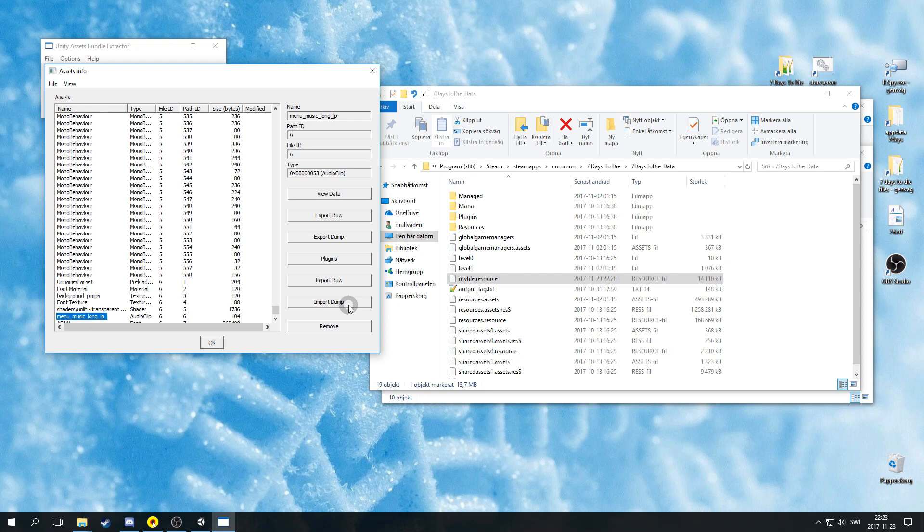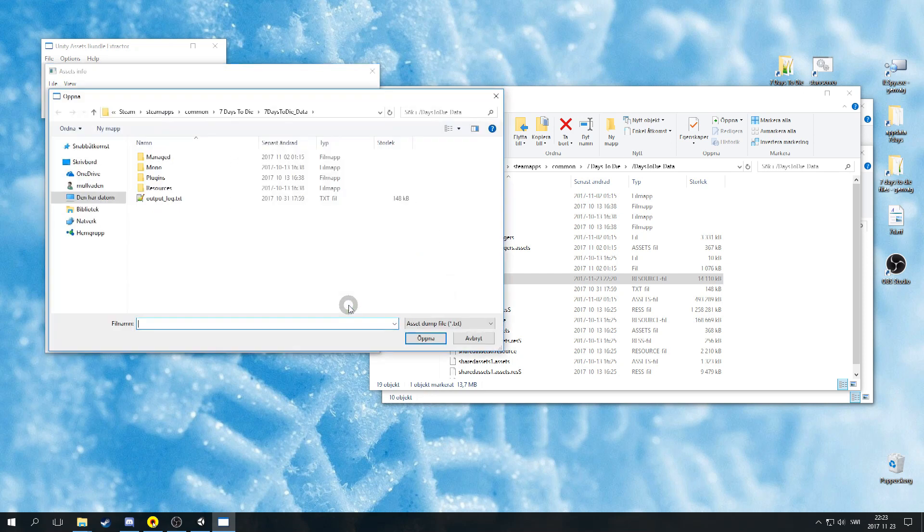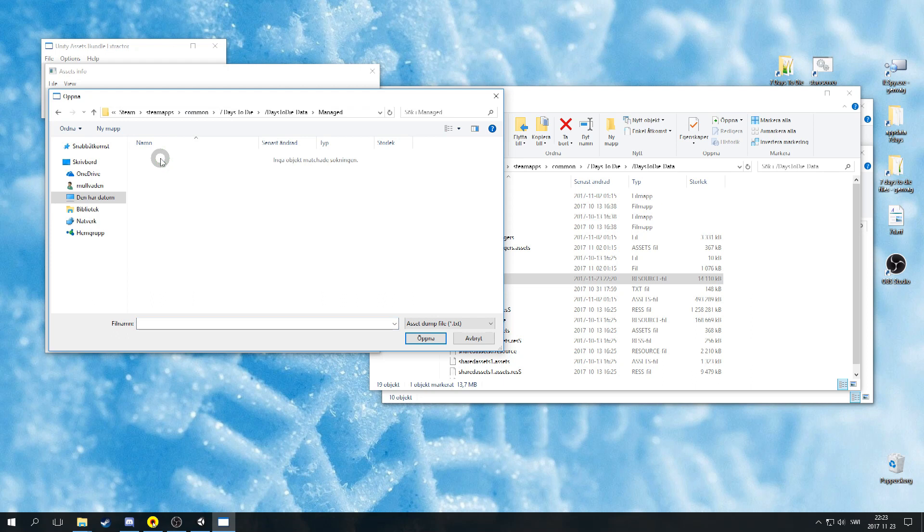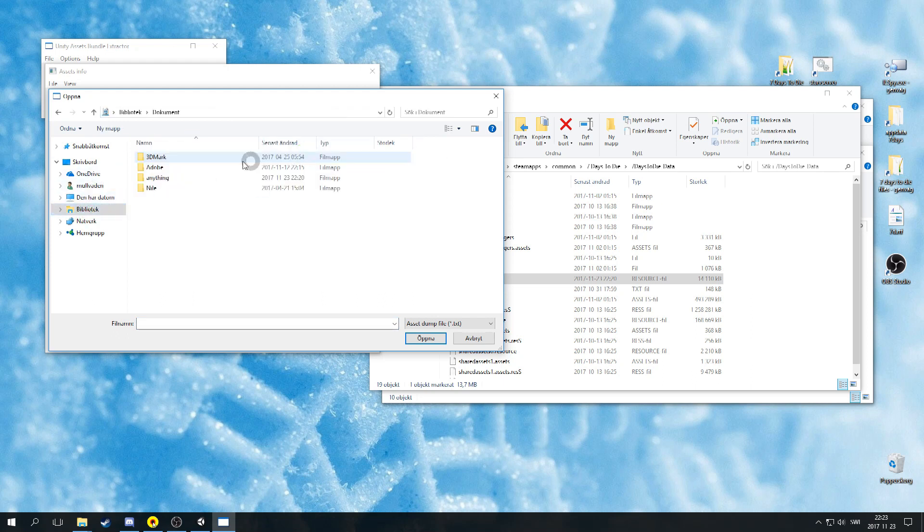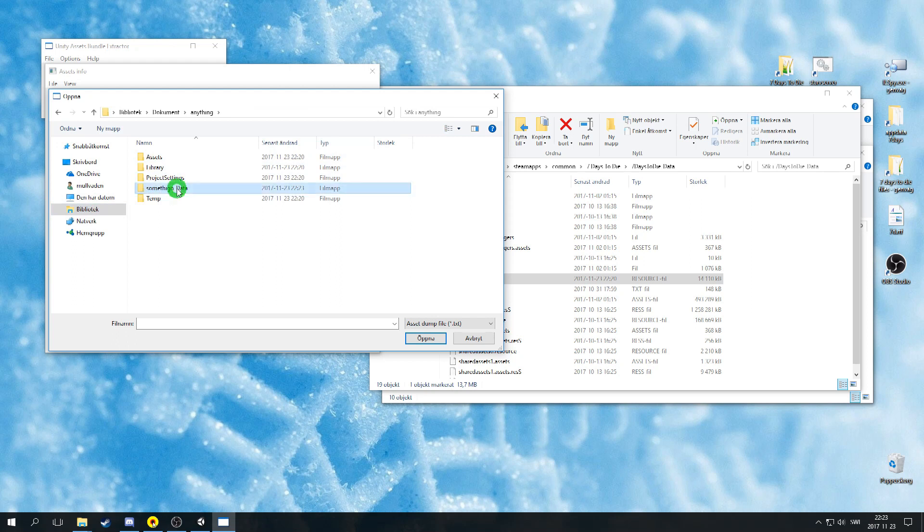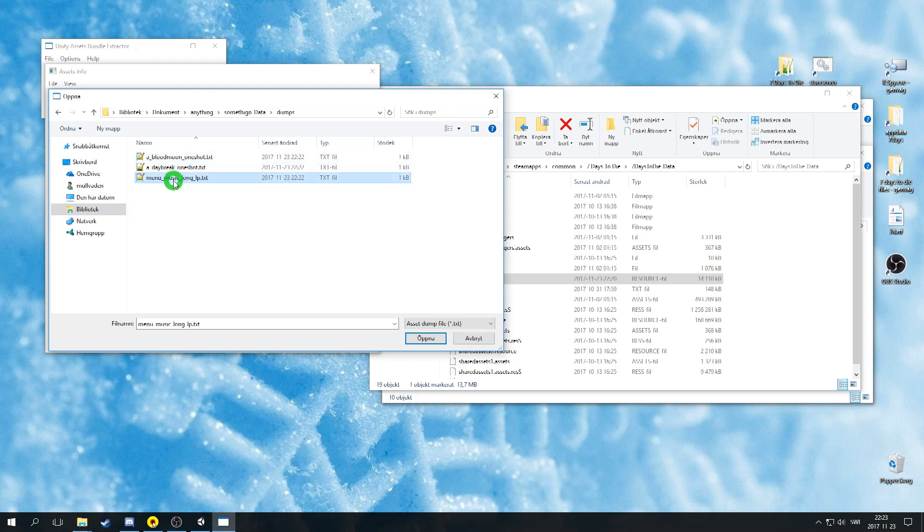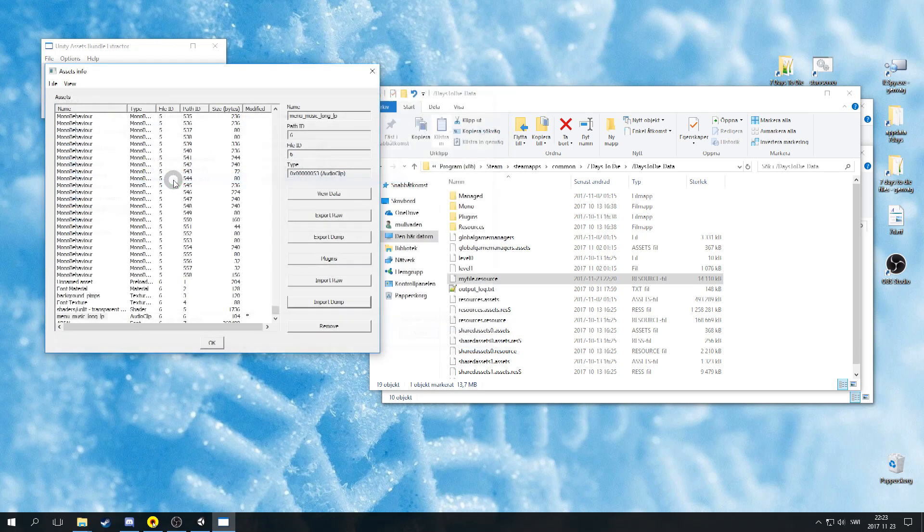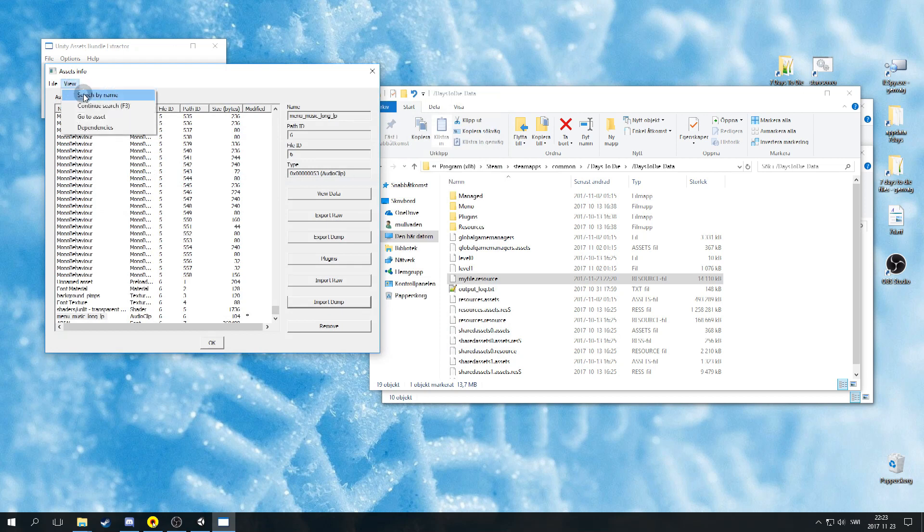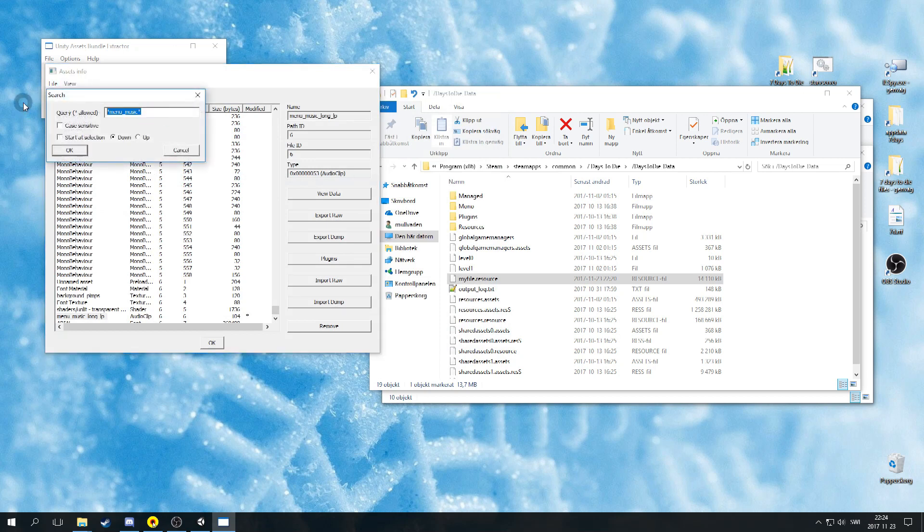Click on import dump and choose the right dump file for the menu music. Search for daybreak and choose the daybreak file.